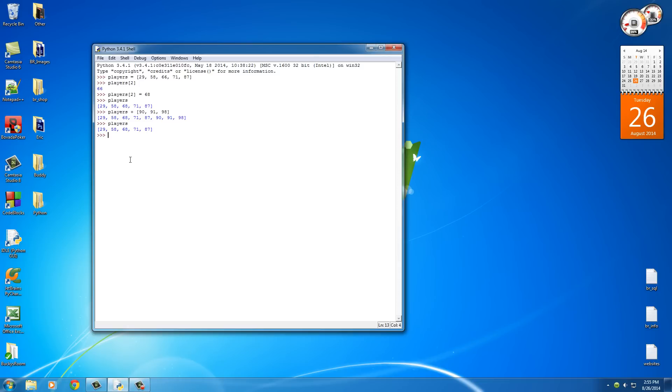Now, there are actually going to be some times where we do want to change the list permanently and add items on there that is going to affect the list itself. So in order to add items permanently, we can do players dot and call the function append.